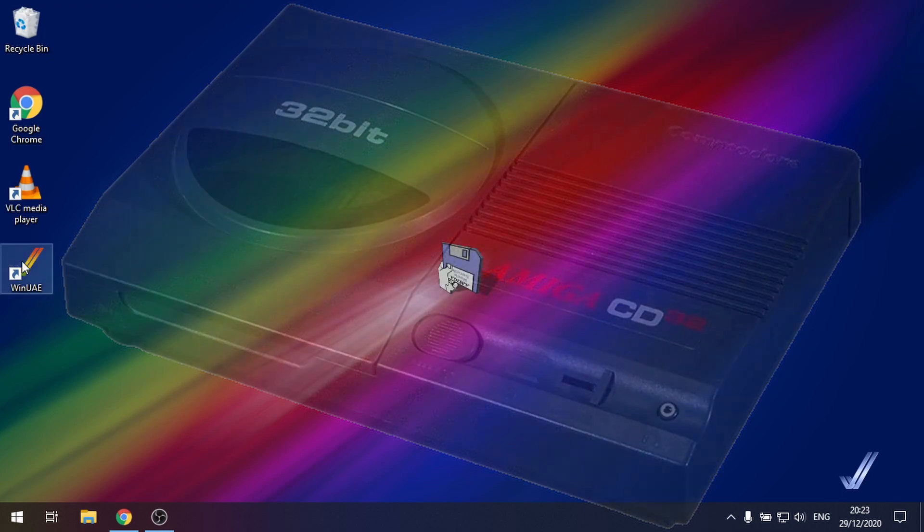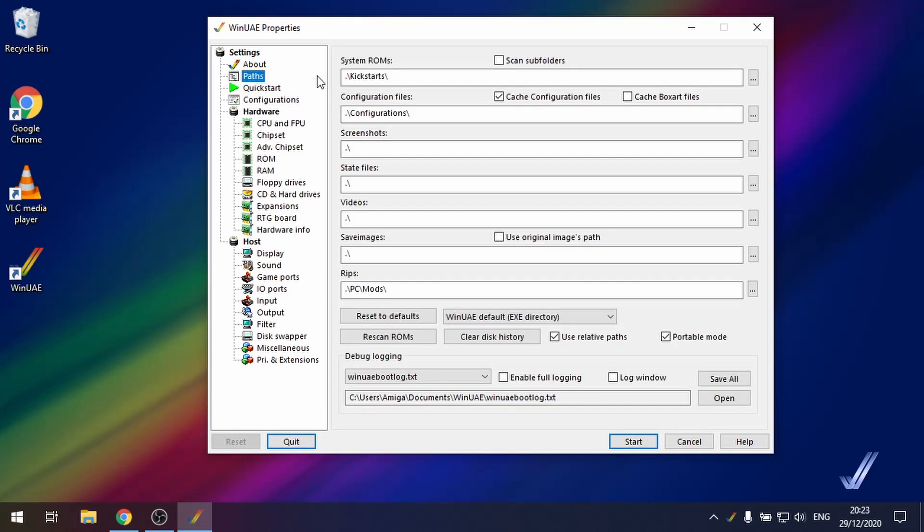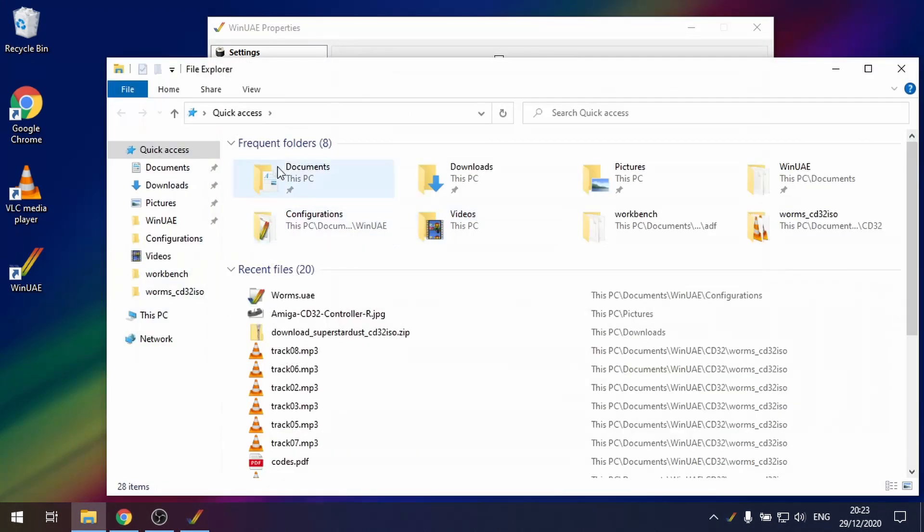So let's open up WinUAE and we need to make sure that we've got all of our kickstart ROMs available. For CD32 it used a slightly different ROM.